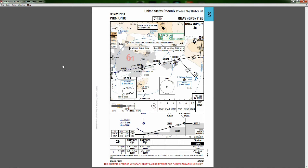We're looking at our RNAV GPS Y26 approach. The first thing I want to address is the difference between an RNAV approach and a GPS approach. Ultimately there's no difference, except that the original GPS approach did not account for the complex flight management systems of many aircraft, so we went to RNAV approaches — RNAV being short for area navigation. The idea was that eventually all GPS approaches would just become RNAV approaches.